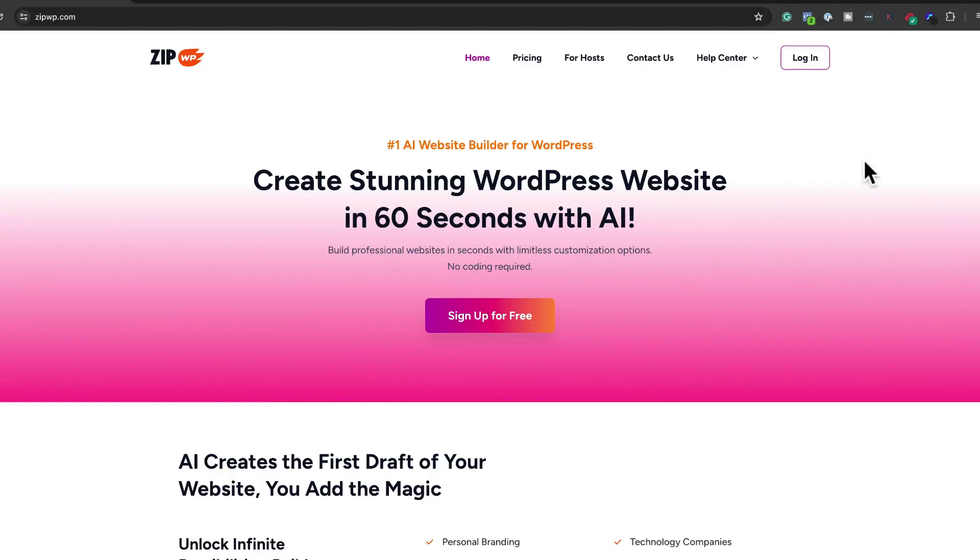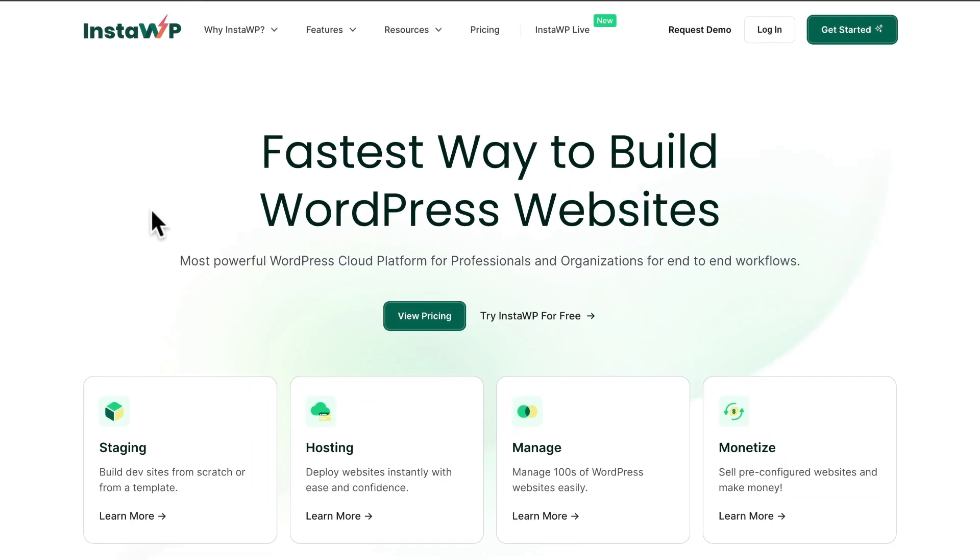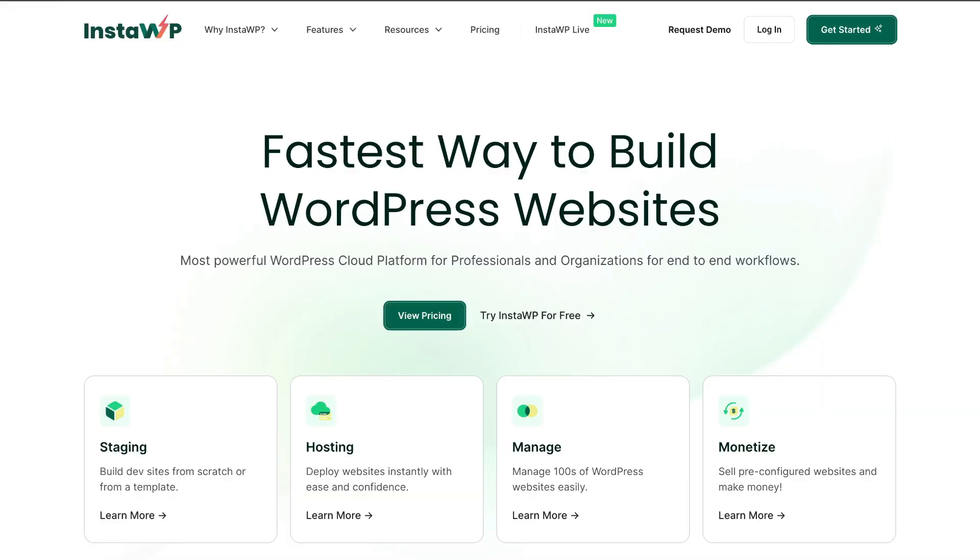If you're a design agency, freelancer, or someone that works with WordPress, you're definitely going to need these two services I'm going to talk about today. There's ZipWP and there's also InstaWP. Both of these create websites super fast, but the problem is these two products are so identical that sometimes it's very difficult to choose one over the other. In today's video, I'm going to compare both ZipWP and InstaWP and see how easy it is to create websites with both platforms.